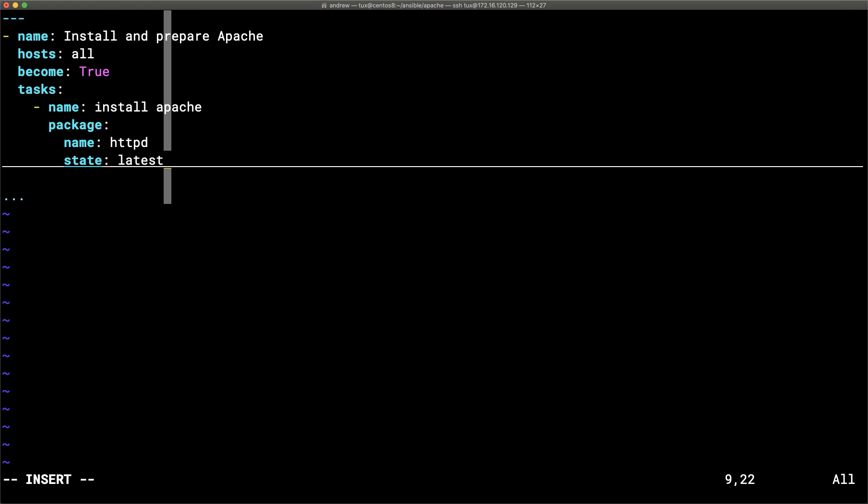For our first task, rather than the yum module I prefer the package module because it works with yum, apt, pkg, or whatever packaging system is in use. We set the package name to `httpd` and the state to `latest`, ensuring it is installed at the latest version. I'll stop here first and test this works before adding more.